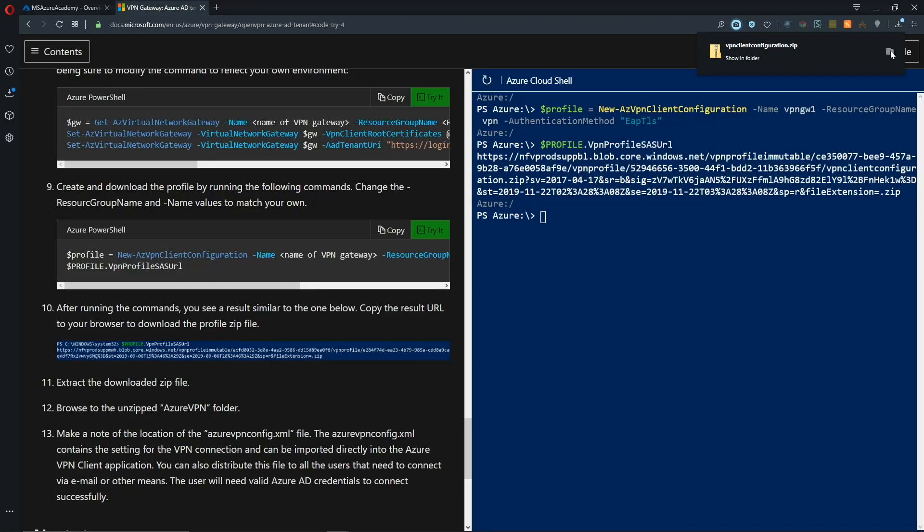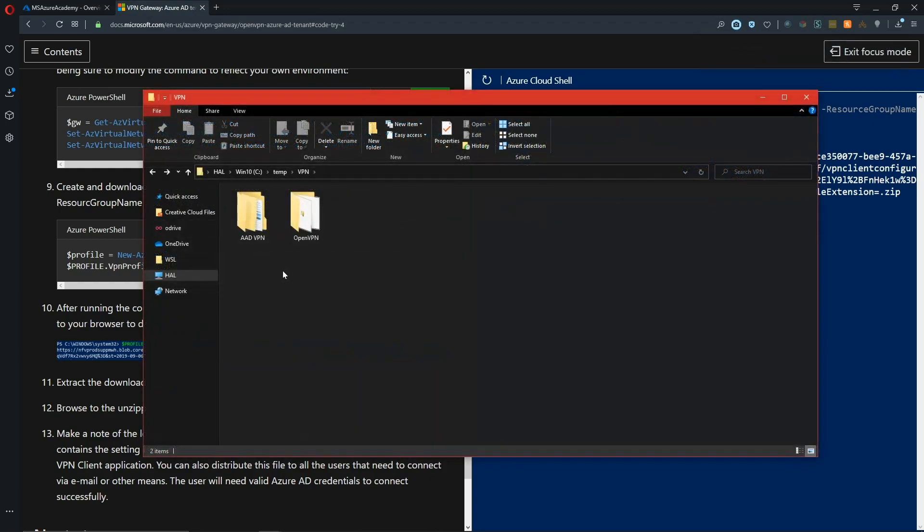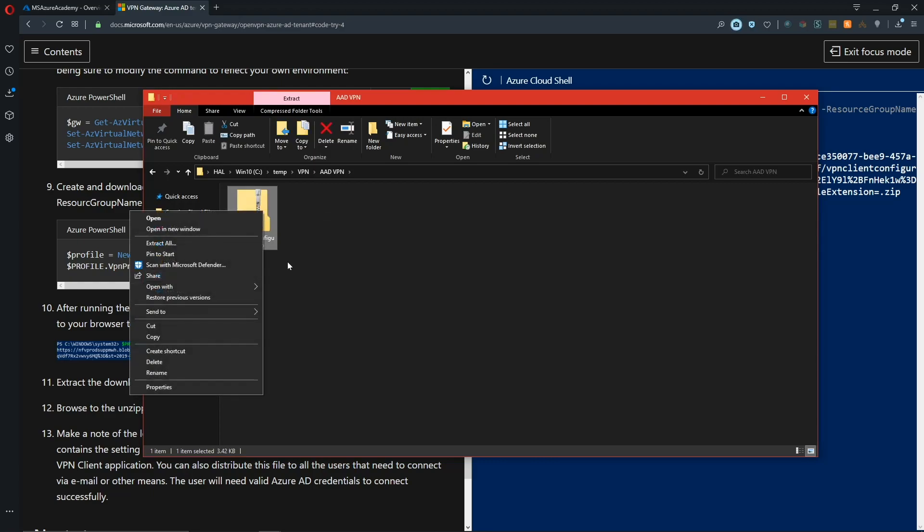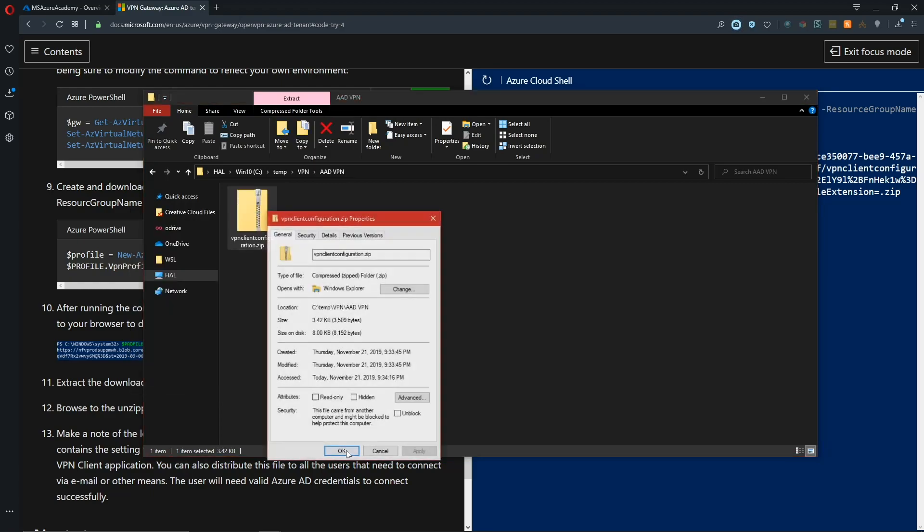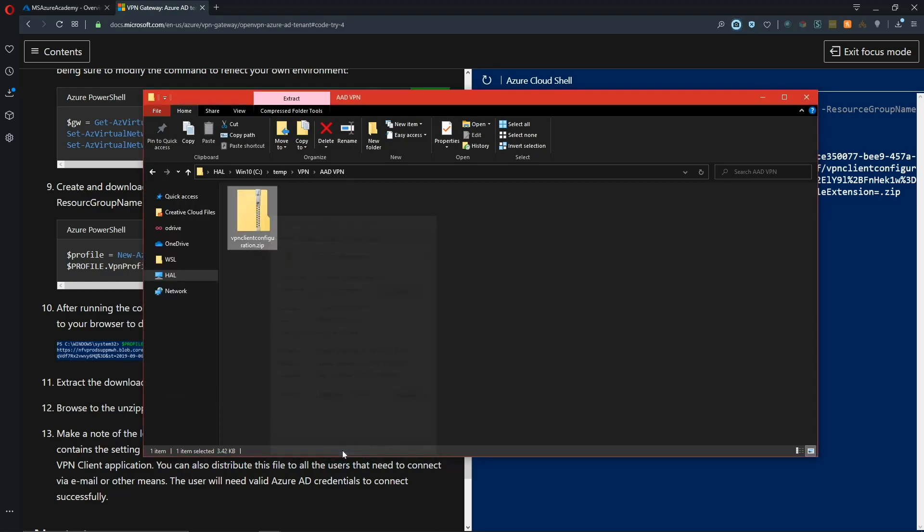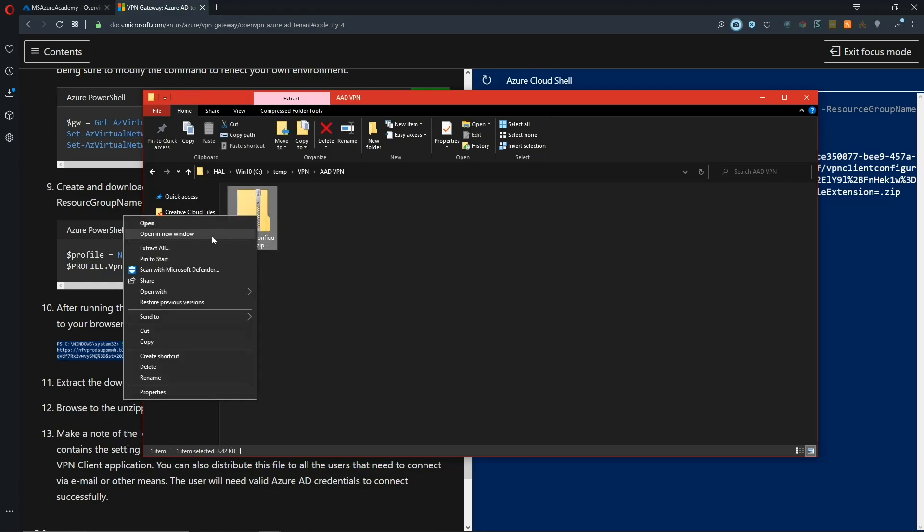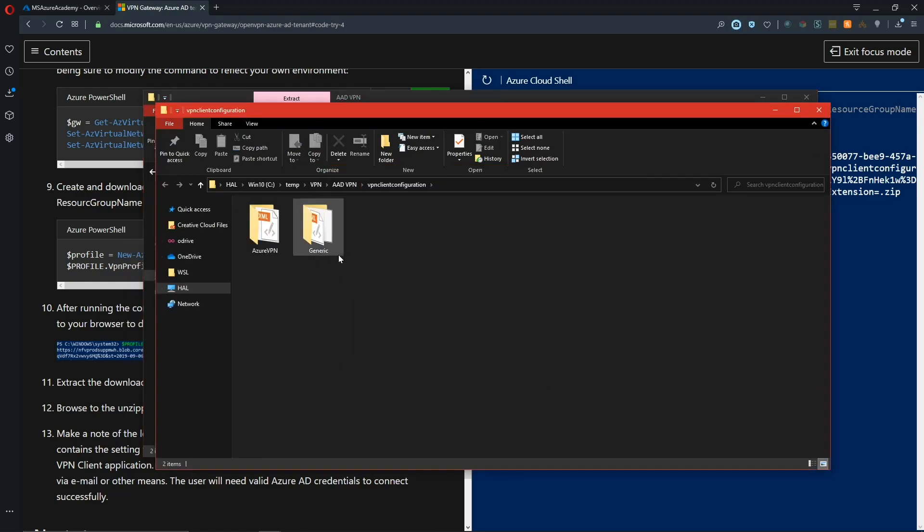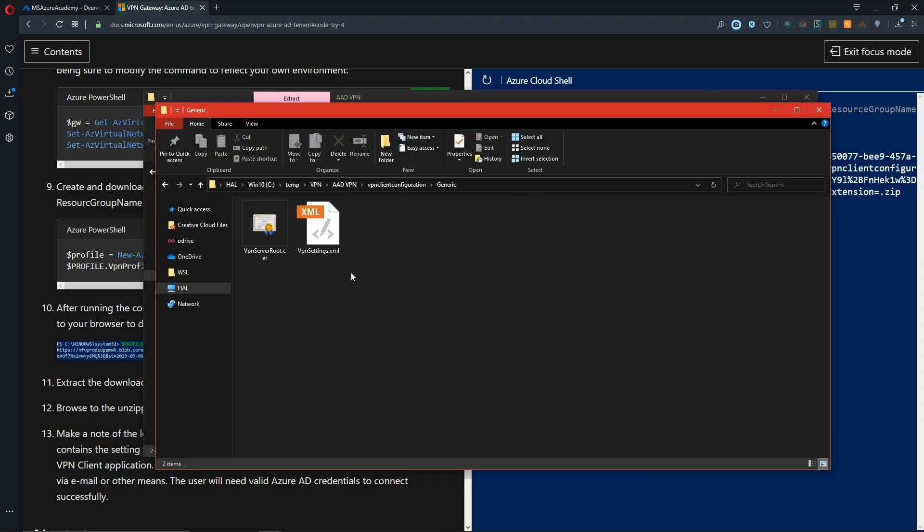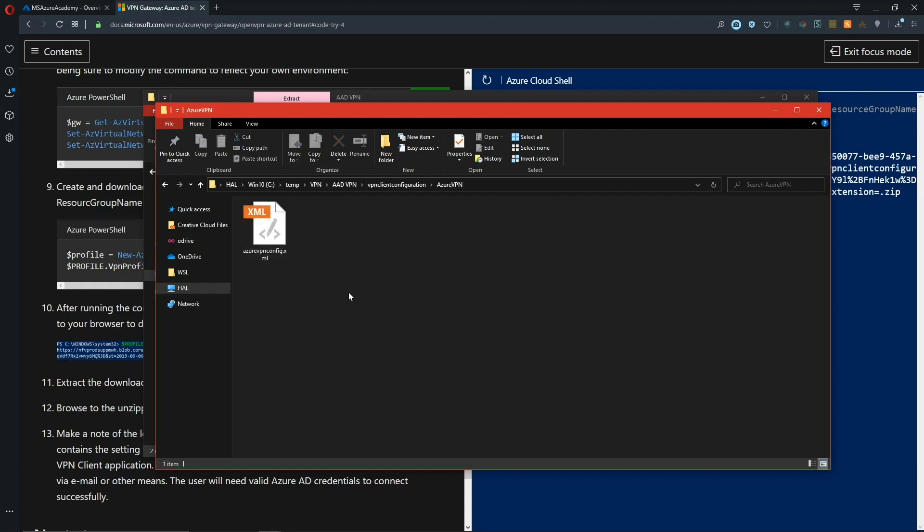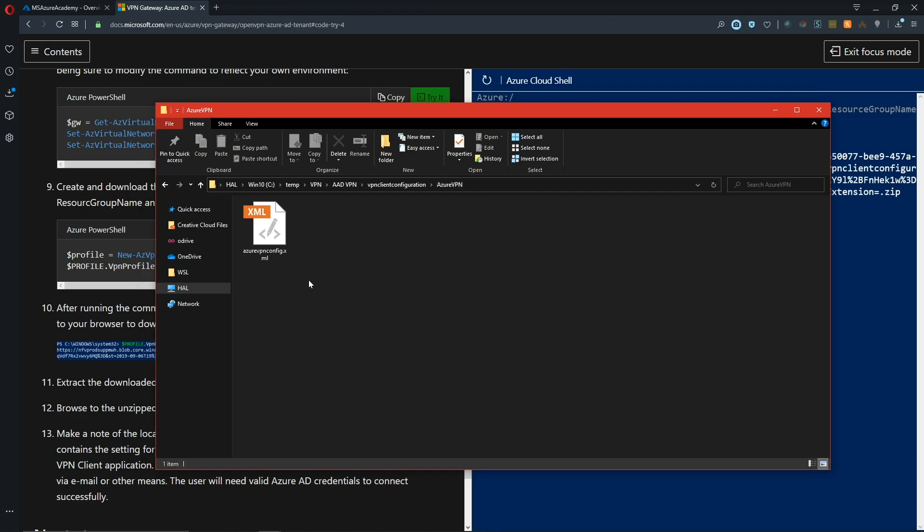Let's open that up. I've saved that into a folder here for Azure AD VPN, and inside is our zip file. You just want to make sure that you unblock it, otherwise you'll have files that are individually blocked. Then we'll extract it to this location. We get two folders. In this generic folder is a root cert and a VPN settings XML file. The one we're interested in is in the Azure VPN folder. This is our VPN client configuration. Now we need to download the VPN agent to make use of this file.